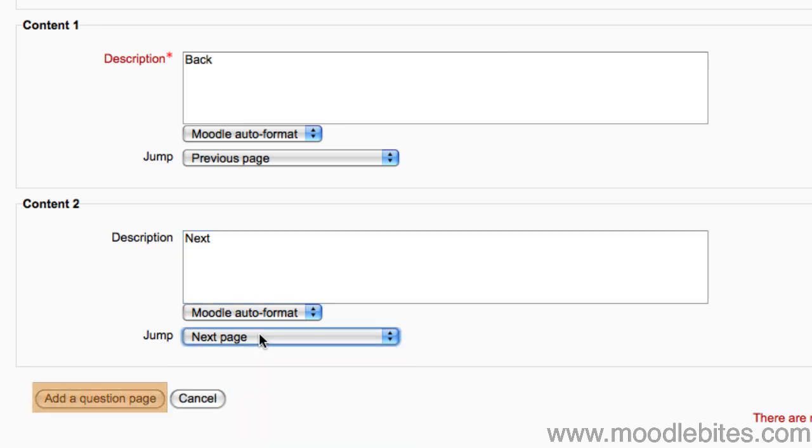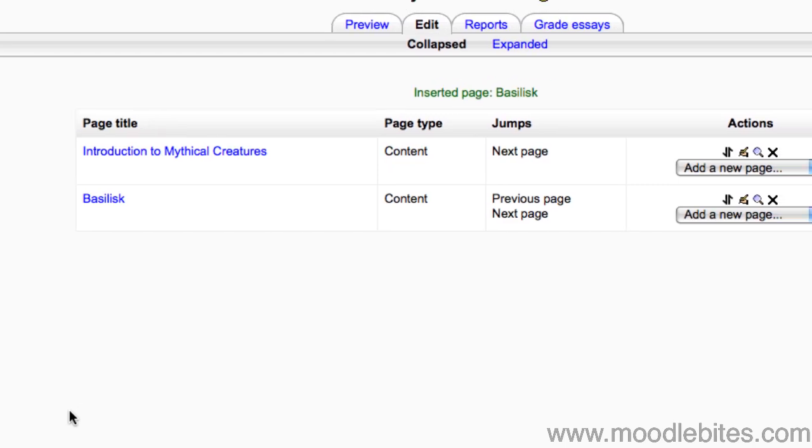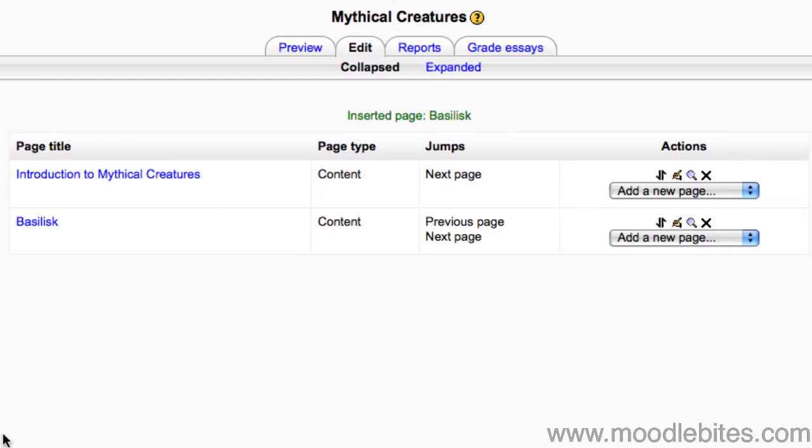Then, the button to add the page. Repeat this procedure until you have all the pages you need in your lesson.